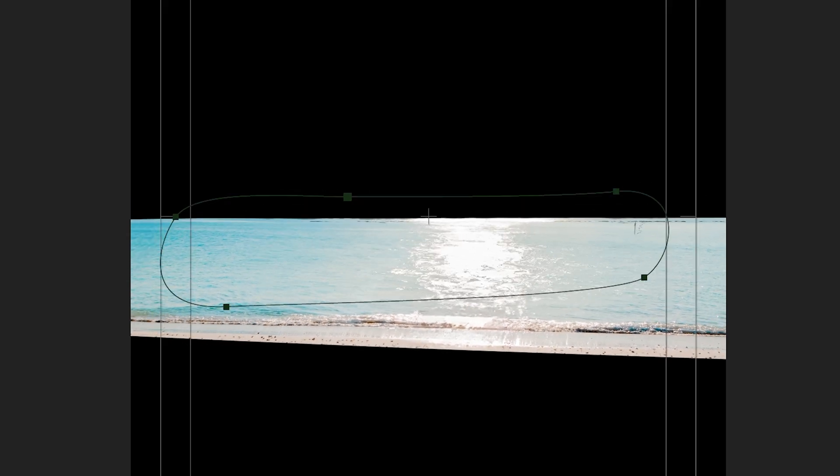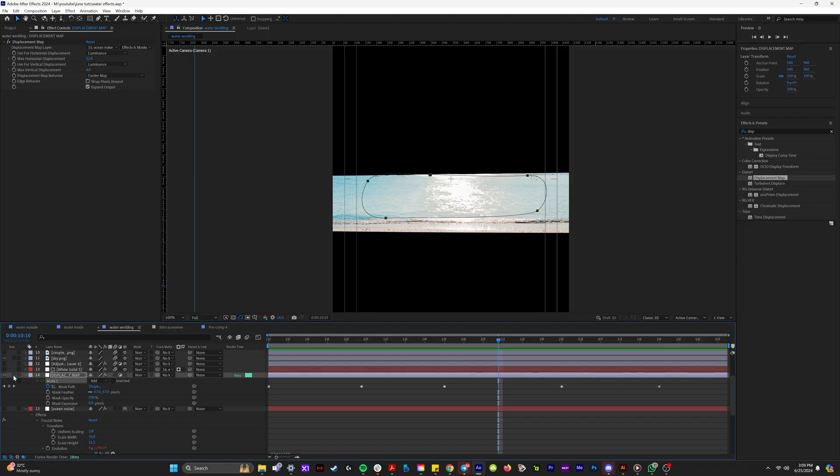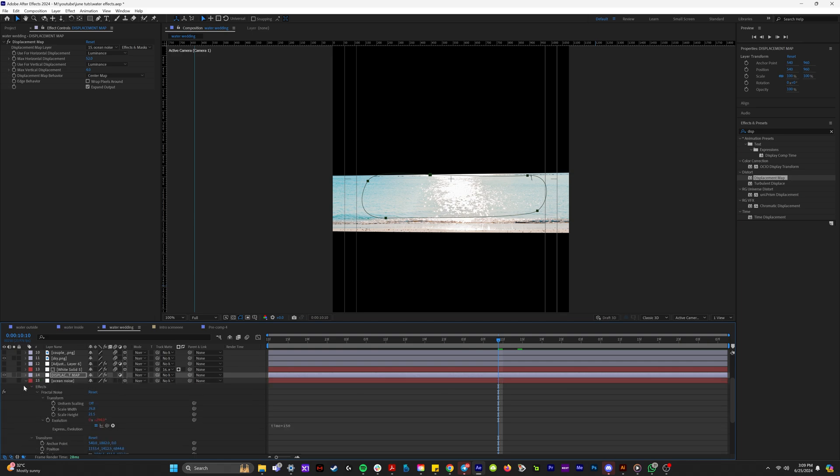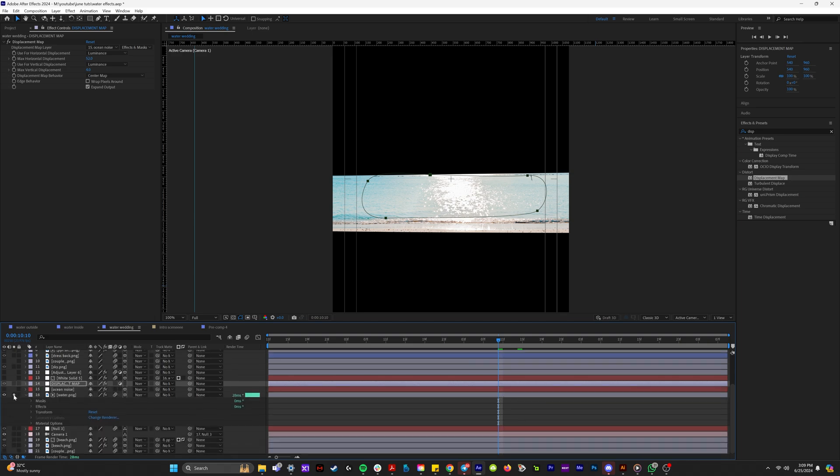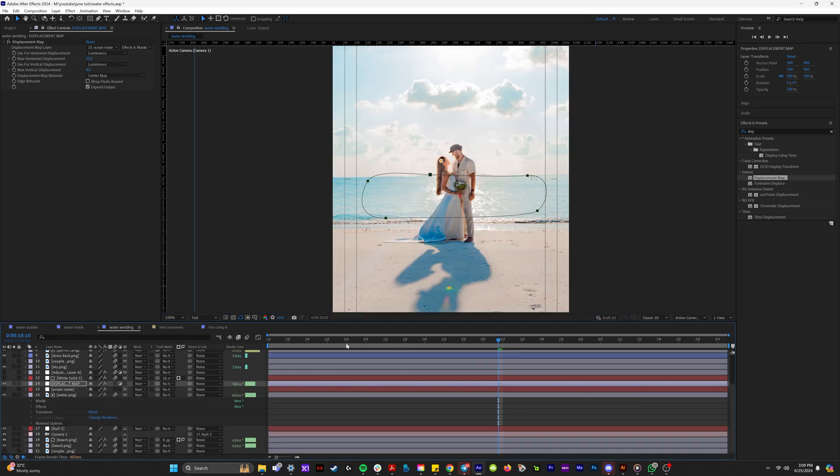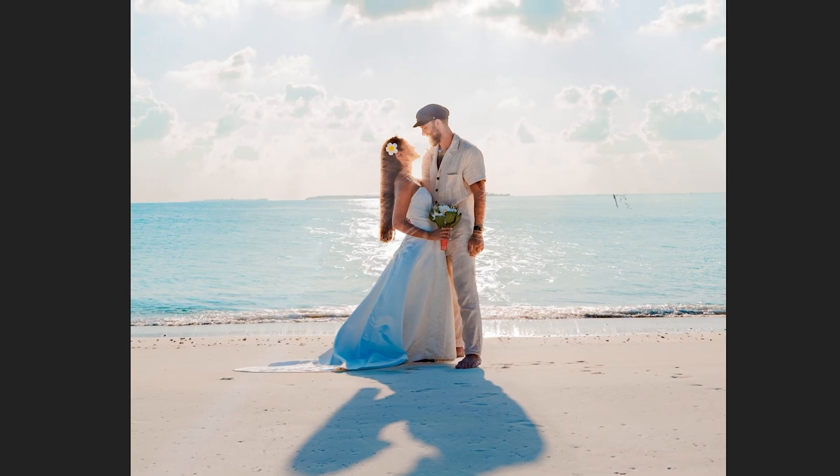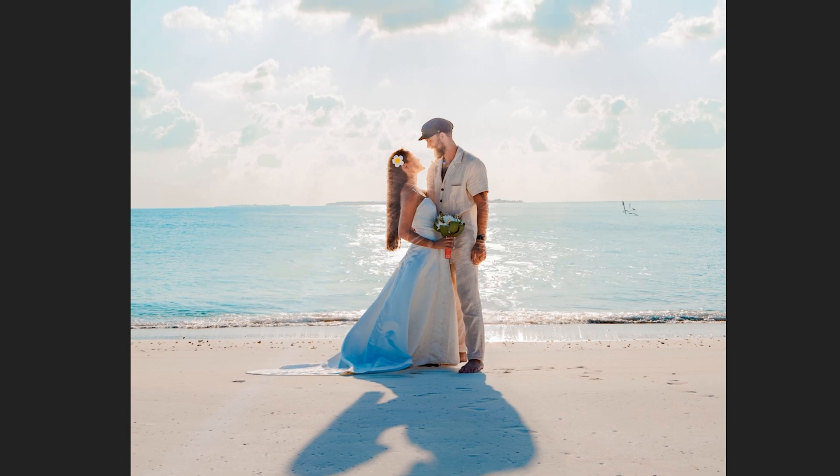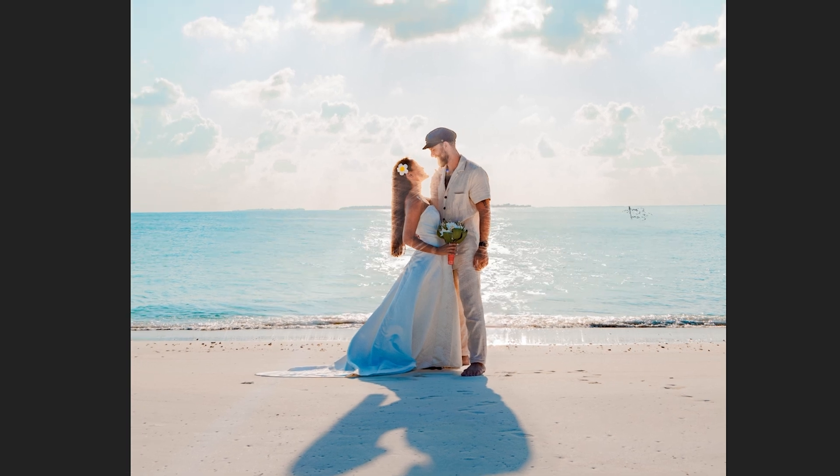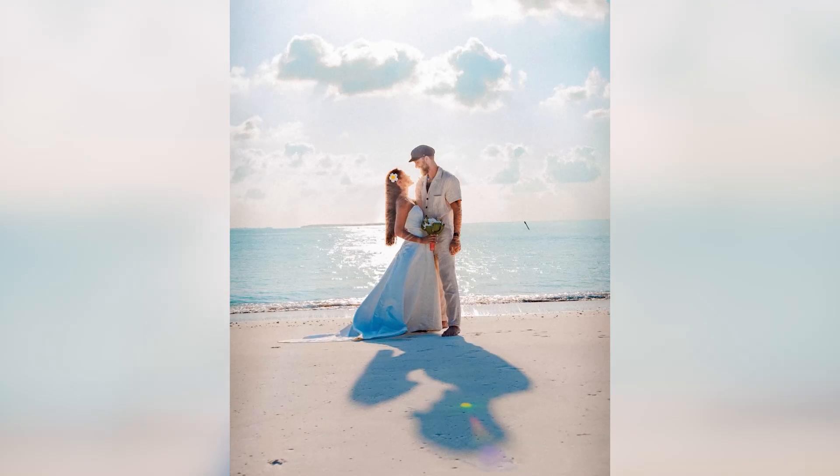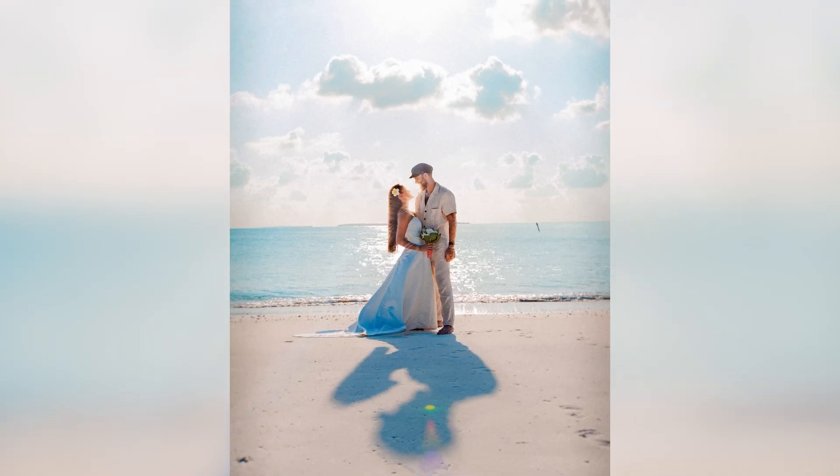I'll feather out this mask. And so now if we watch that back, the middle water is moving just like how we would want it. And if I un-isolate these layers and look at the whole thing, now as it's playing back, you can see in the background that the water is rippling and moving. This just looks excellent.